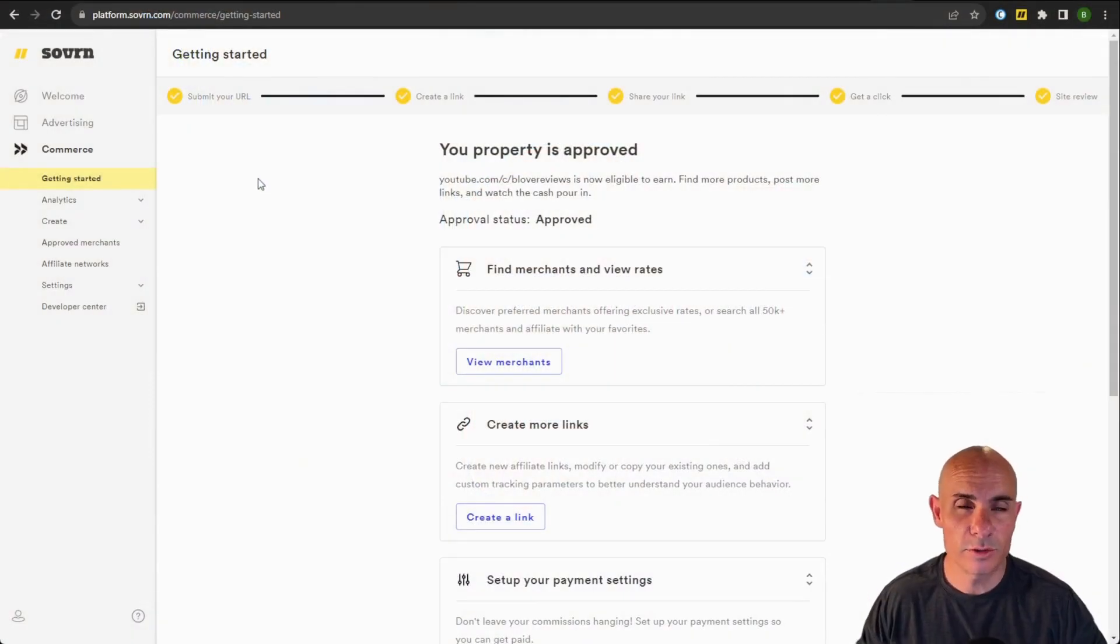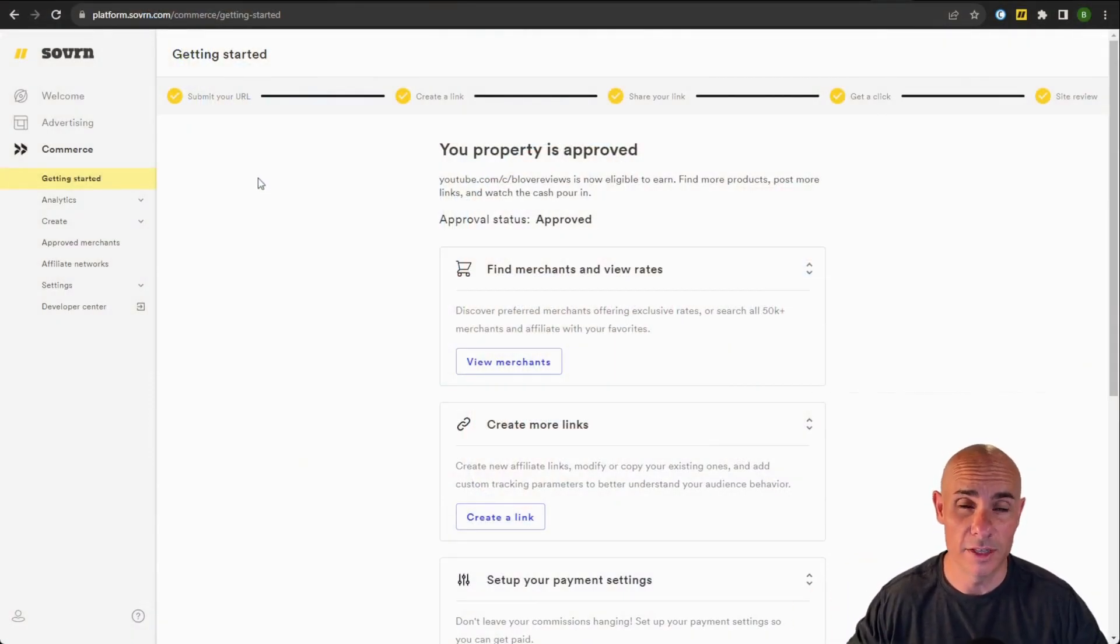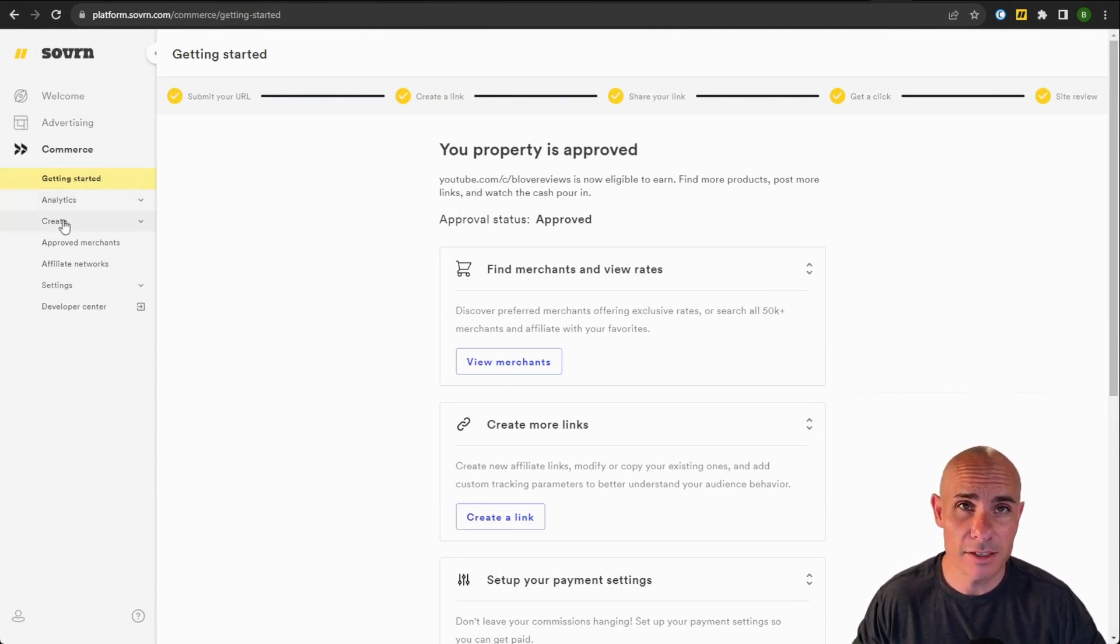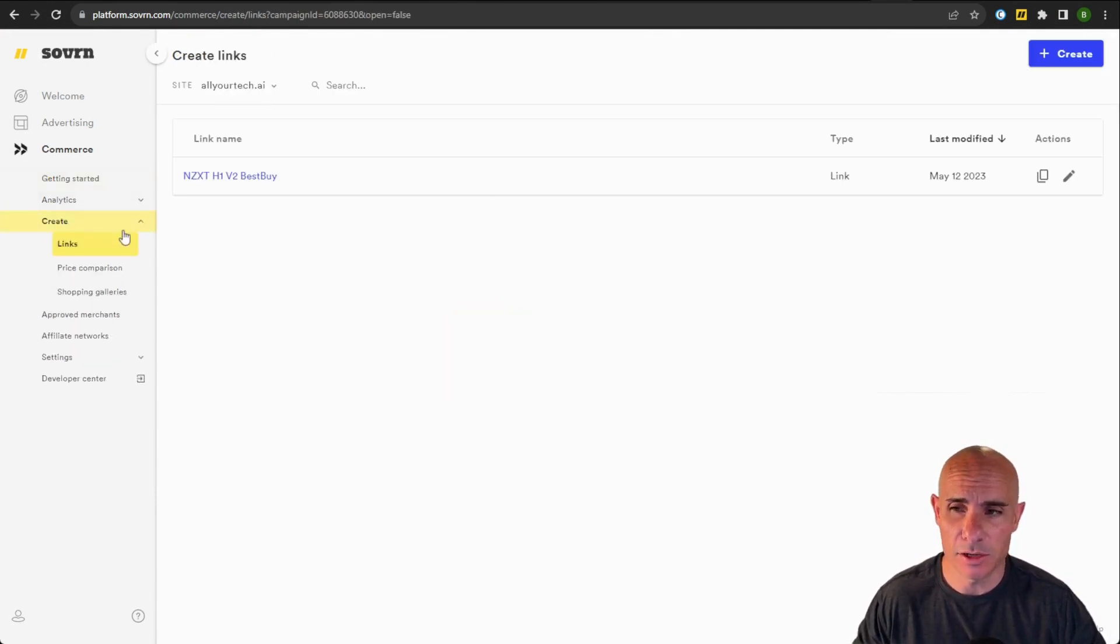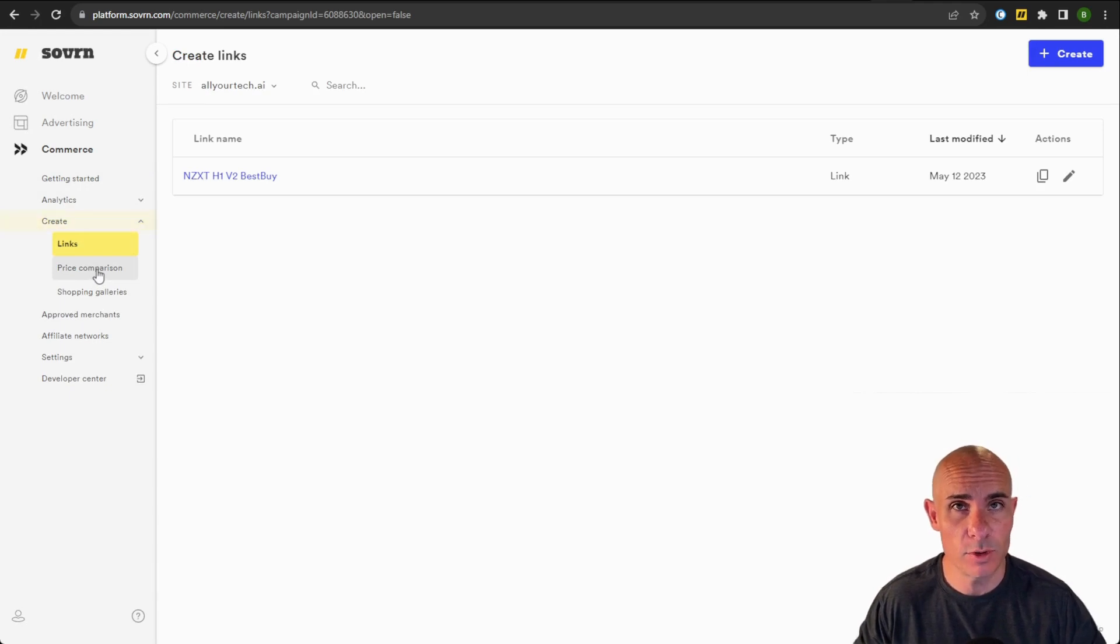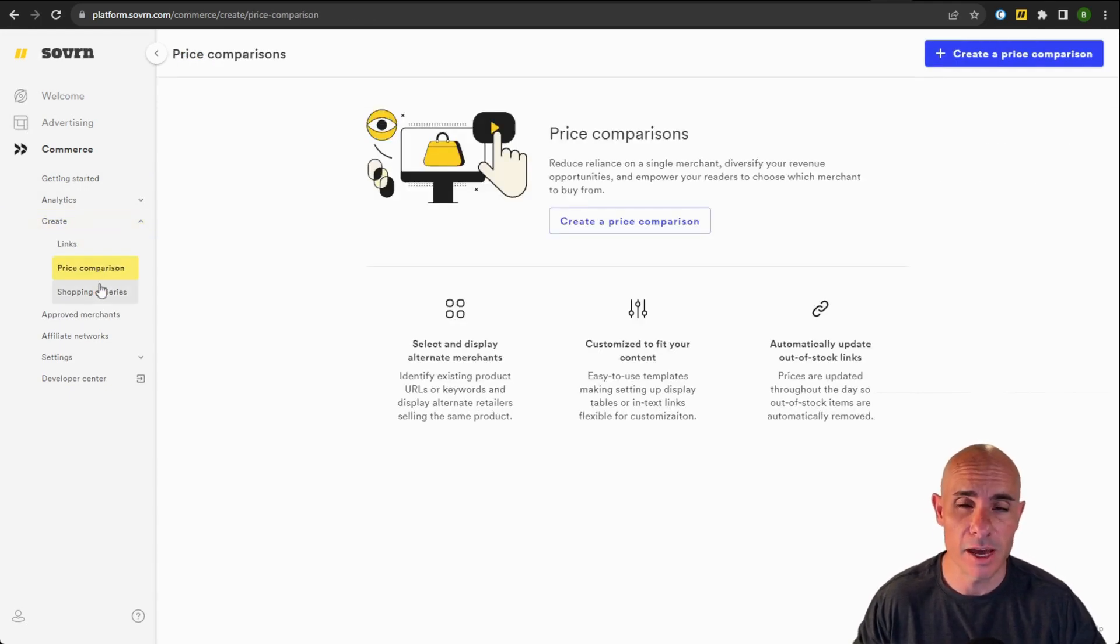That was really our motivation here at Sovereign for creating our price comparisons and shopping galleries. Once your site is approved, getting up and running is really simple. You can come over here and go to the Create section in our menu. And you're going to see two new options, one for price comparisons and one for shopping galleries.